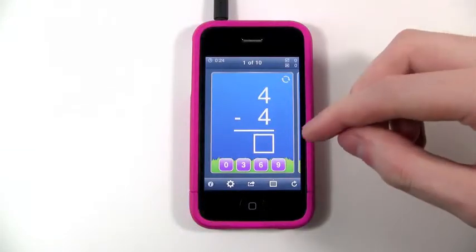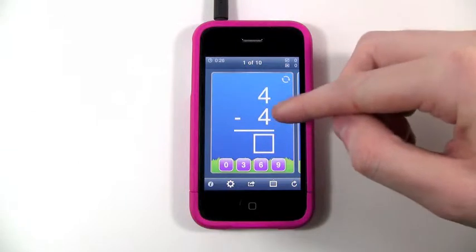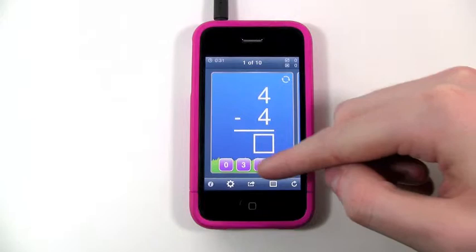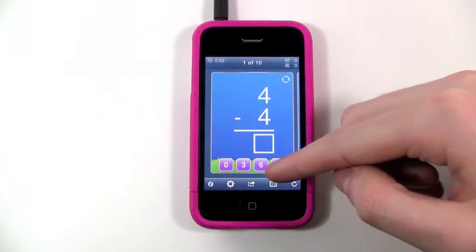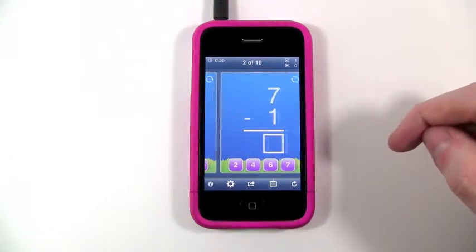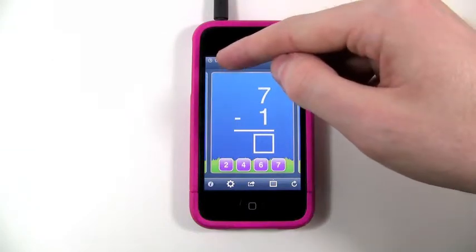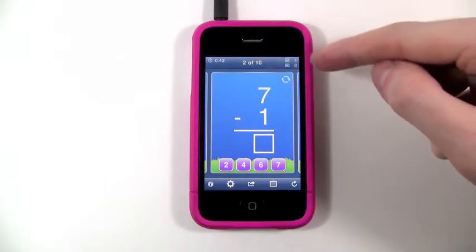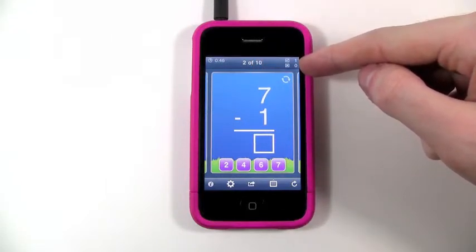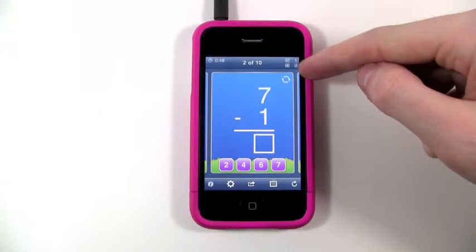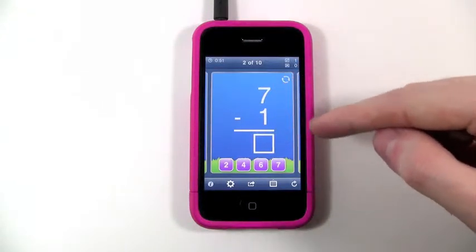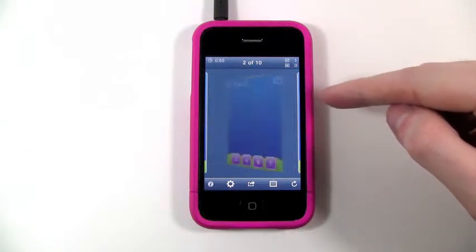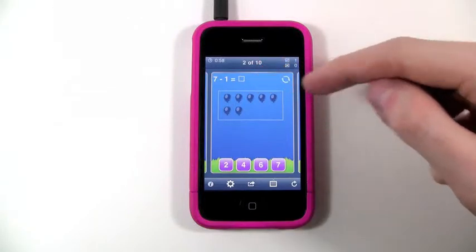So this is a flashcard app and what you have to do is solve each flashcard. As you can see here, you have numbers you can select and choose which one is the right answer. You also have a running total time of how long you are taking to solve all these 10 cards, and a count of how many correct answers and wrong answers you've gotten.